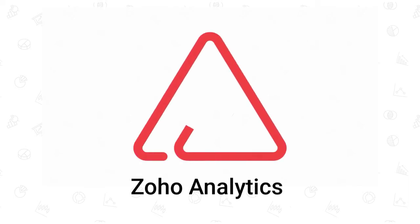Zoho Analytics is a self-service business intelligence, reporting, and analytics service.